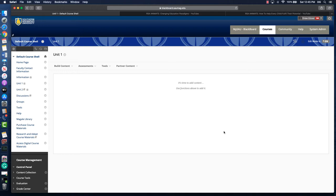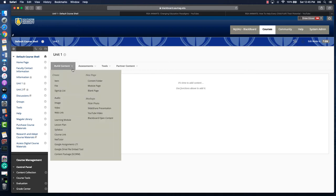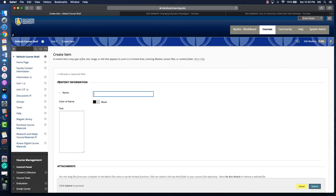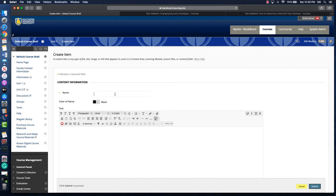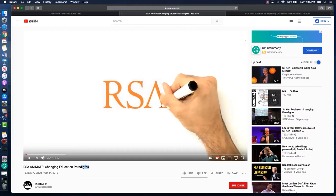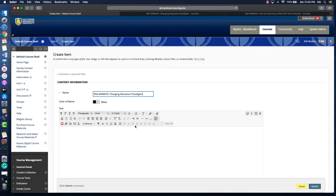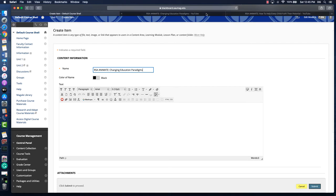The way I like to use embed codes from YouTube videos or other places is to use the Blackboard item tool. Let's click build content and then item. We can name the video. This video that I'm going to use is from the Rhetorical Society of America, and I'm going to insert the title of the video there. Going back to our video...